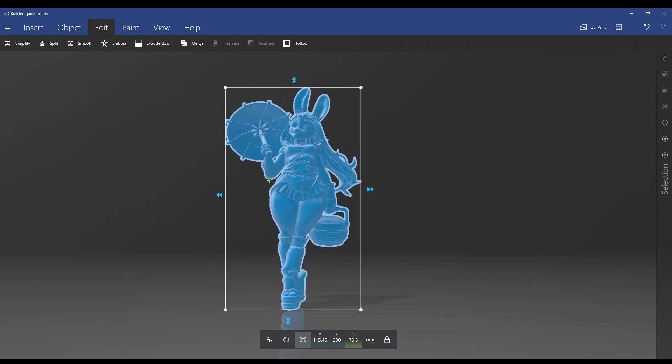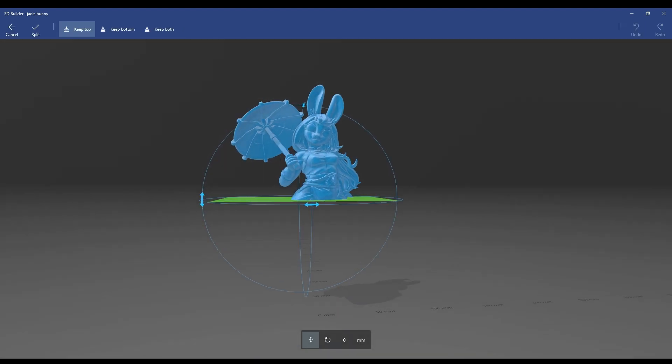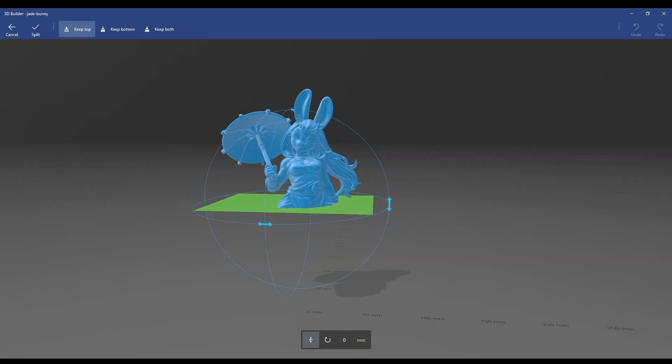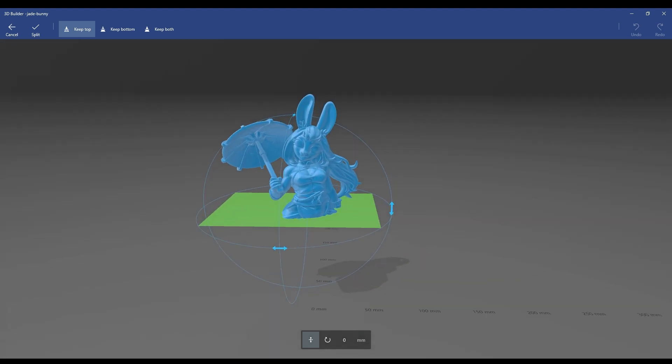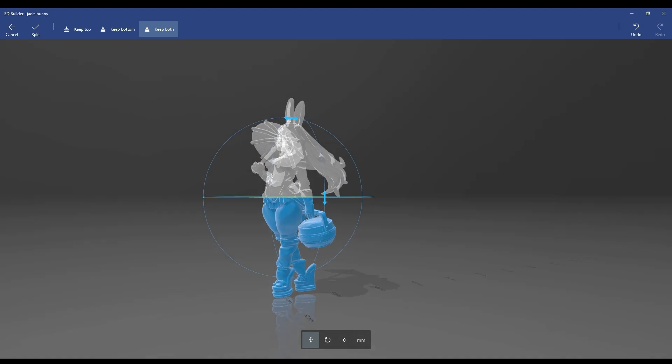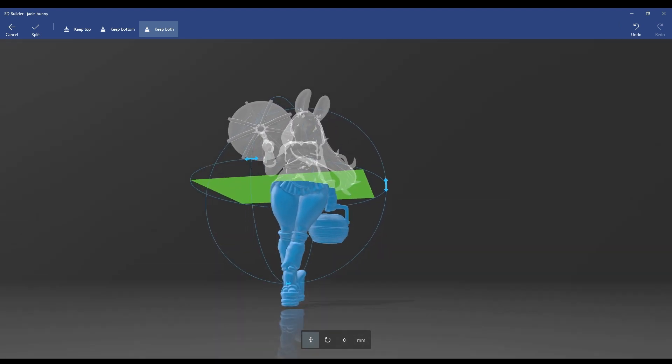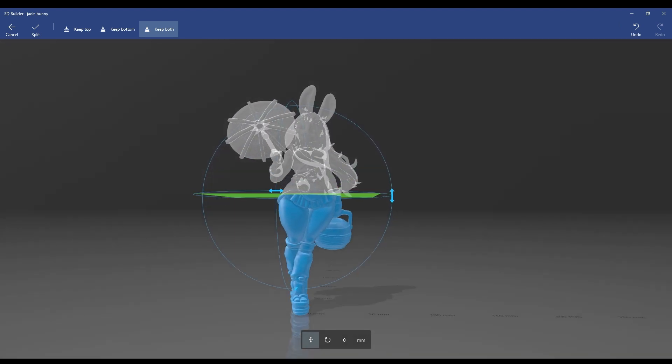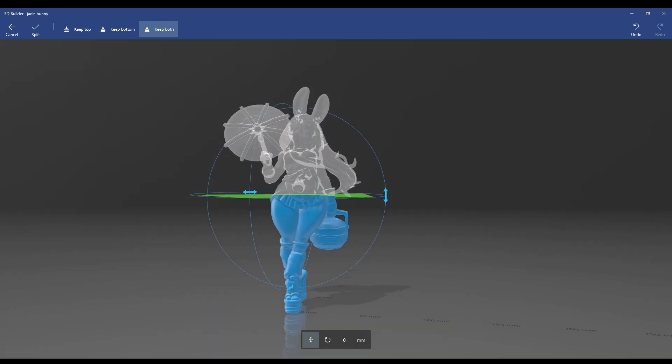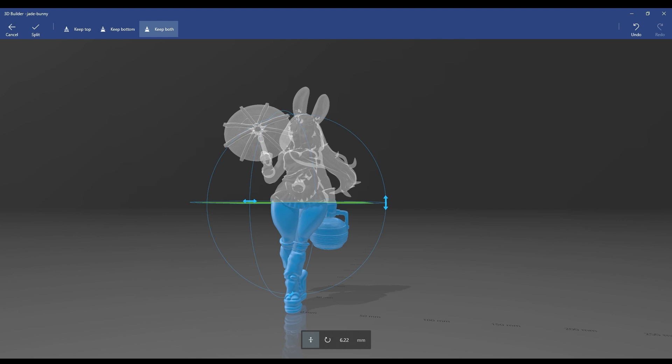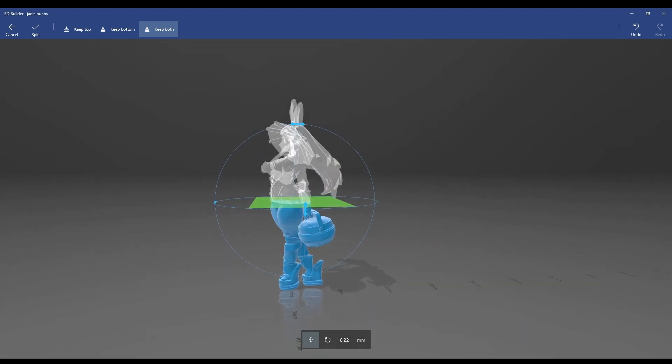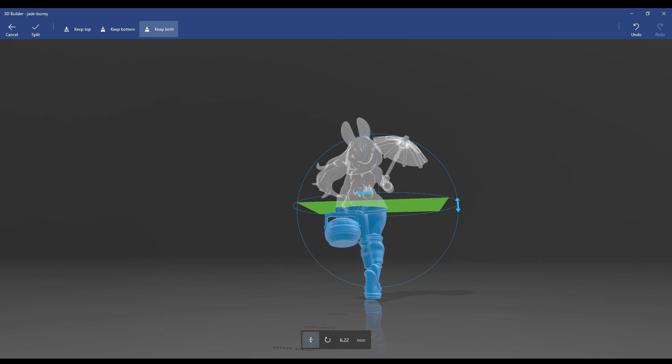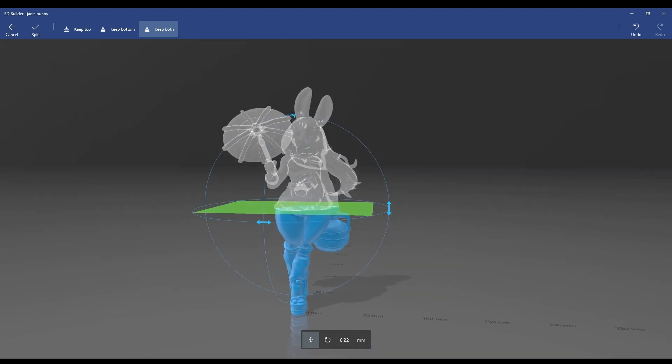What I want to do is demonstrate how you would go about doing that if you were getting this ready for printing. So you're going to go split, you're going to keep both. Now I want to make three cuts on this one so we're going to make the first cut low. I'm going to cut the feet and we're going to do it right below that little pot there that she's carrying, it's like a dim sum pot, she's probably got some food, going on picnic.